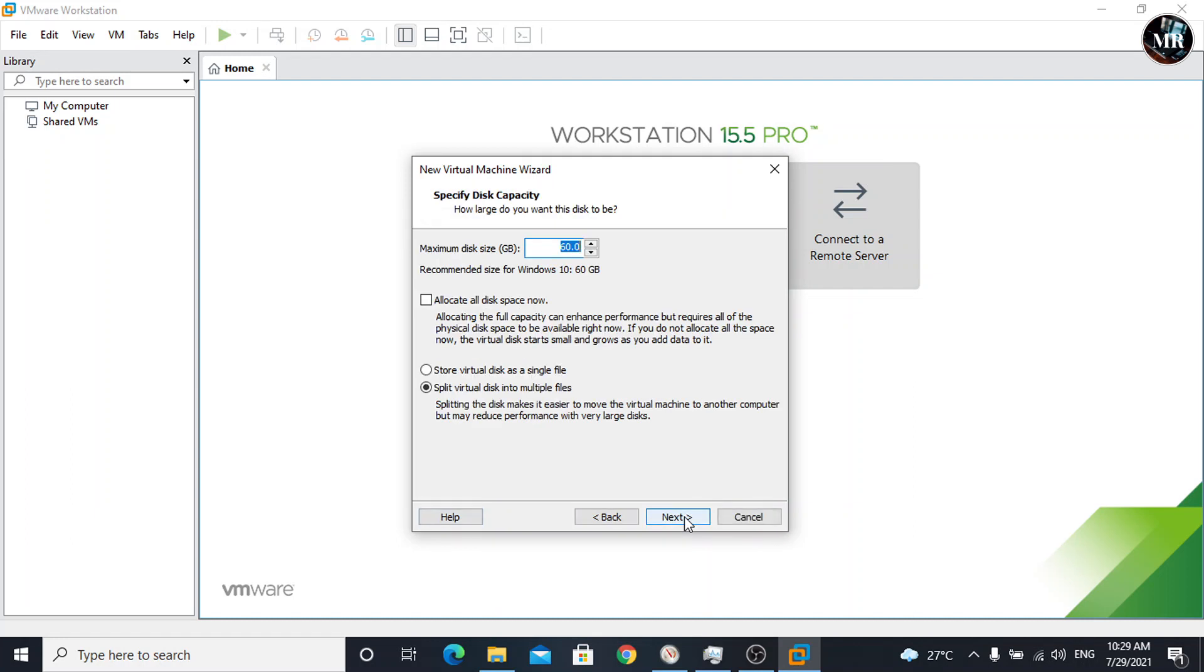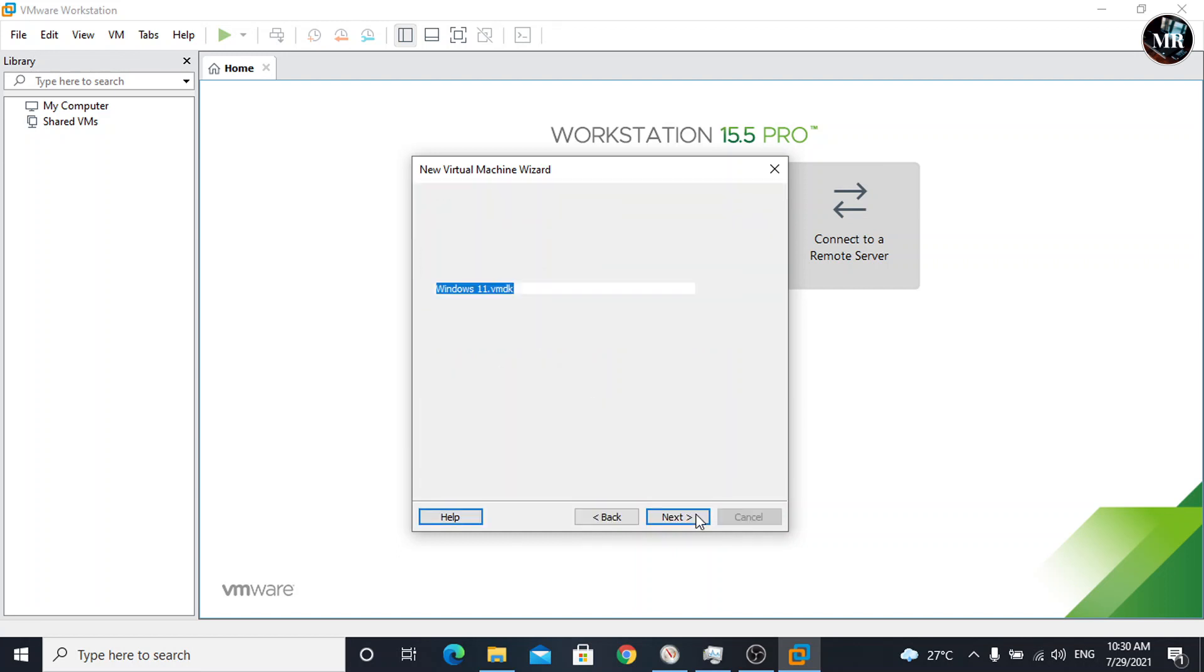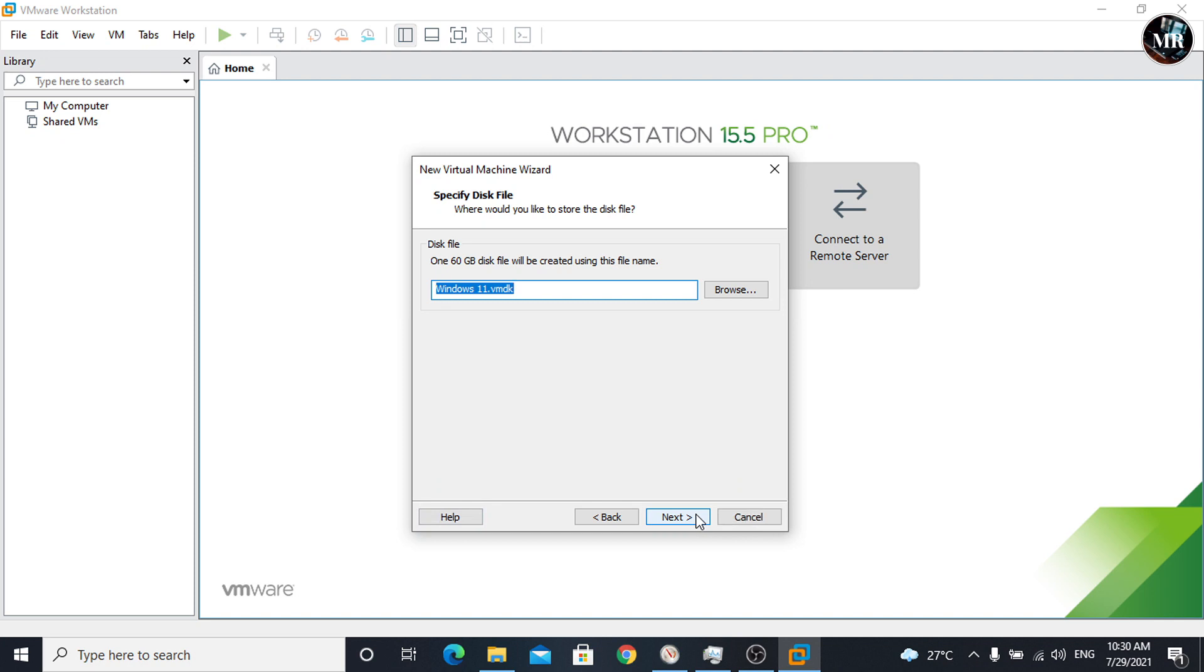Now, set the disk size according to your requirements. I'm going with default size. Here, select this option. This option will store virtual disk into a single file. Click next. Again, click on next.